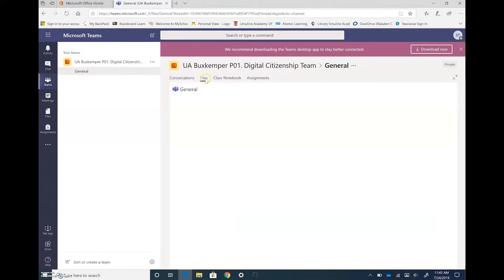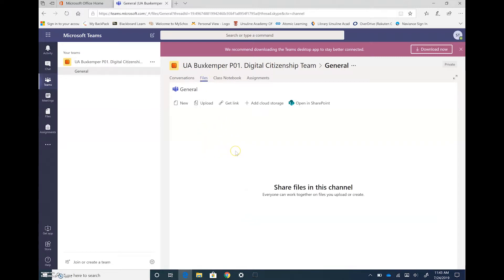Under files this is where your teacher will leave you certain files that you may need to open for your class. Maybe PowerPoints or Word documents.